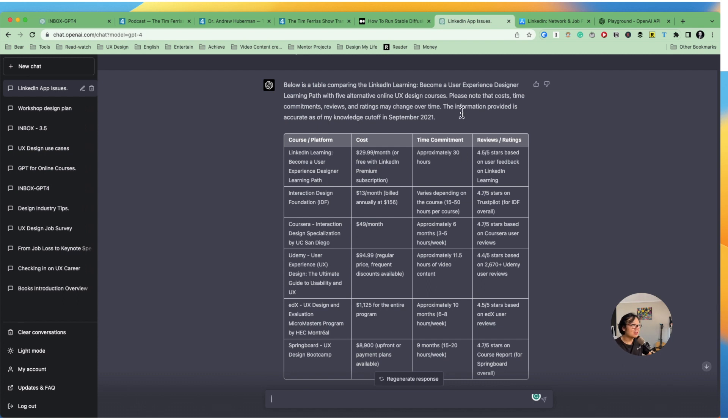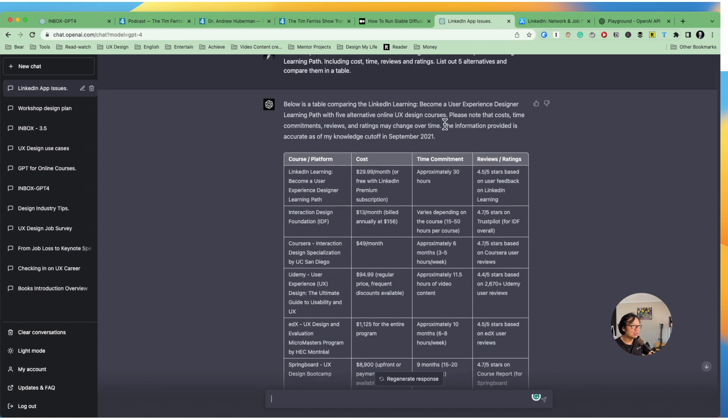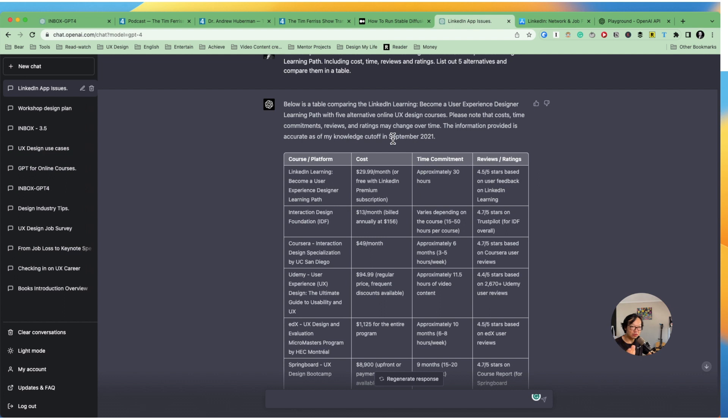But bear in mind, this is also mentioned the information provided is only current as of September 2021. So it's really like nearly one and a half years ahead. So if you really want to get some timely answers, this is probably not the right way to get it.